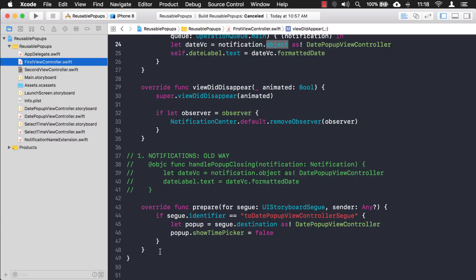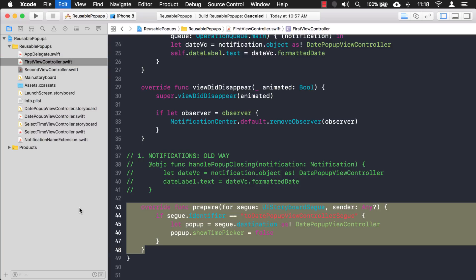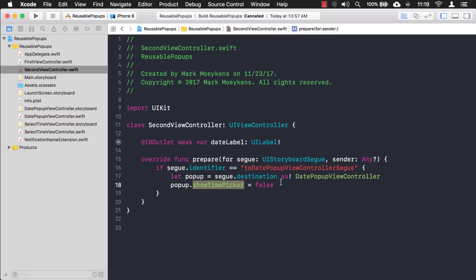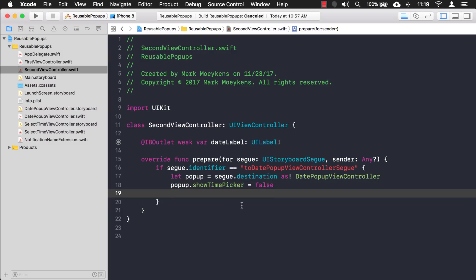Specifically we need this segue override here because we don't have it in the second view controller. The reason we had this segue in the first place was to set a property on the view controller. We didn't have it in the second view controller because it wasn't really needed — I was showing it as an example. But we'll keep it here because in order to use callbacks I need to be able to set another property on the DatePopupViewController.